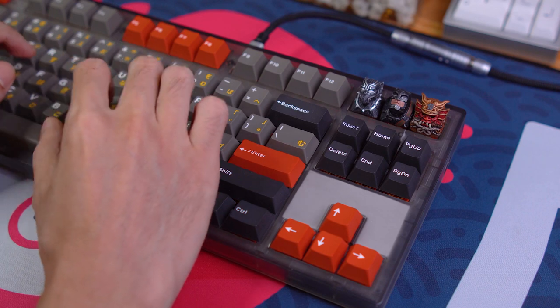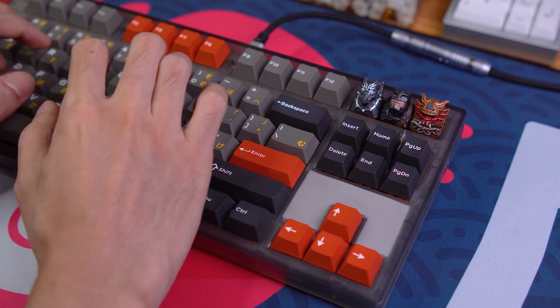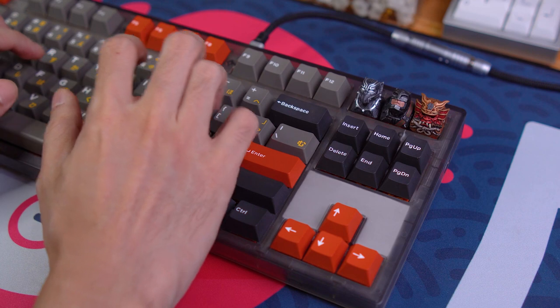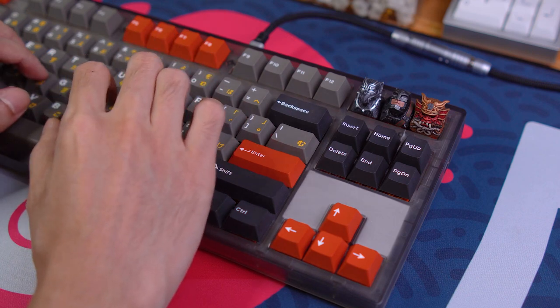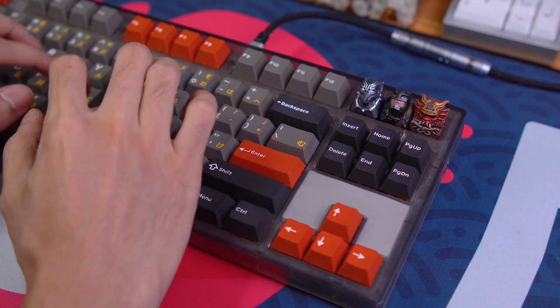And for more enthusiast keyboard reviews, analysis, and modding journeys, make sure you're subscribed to the channel. Thank you so much for watching.